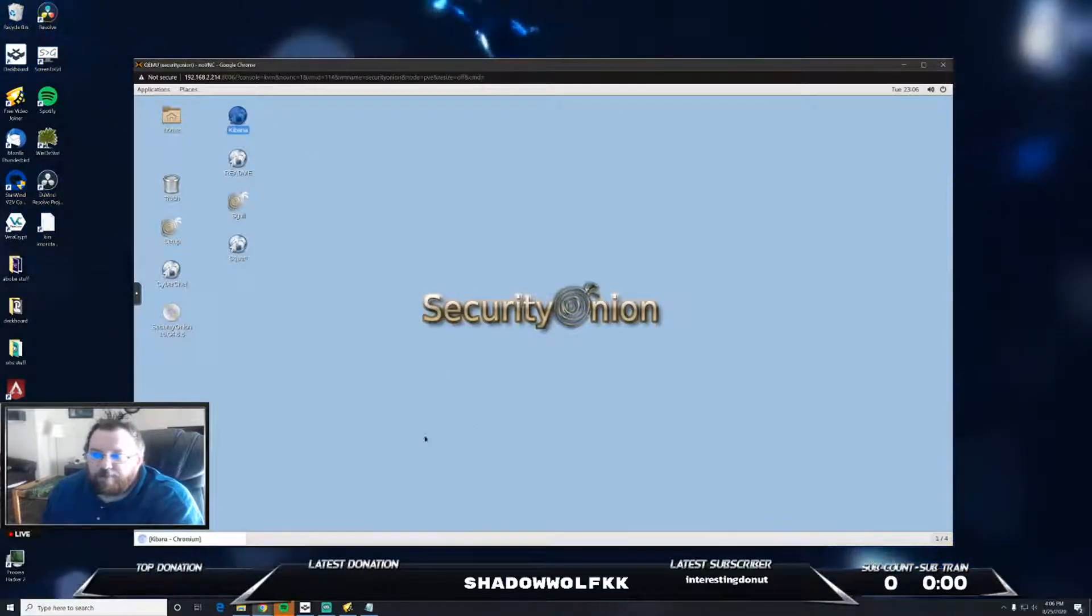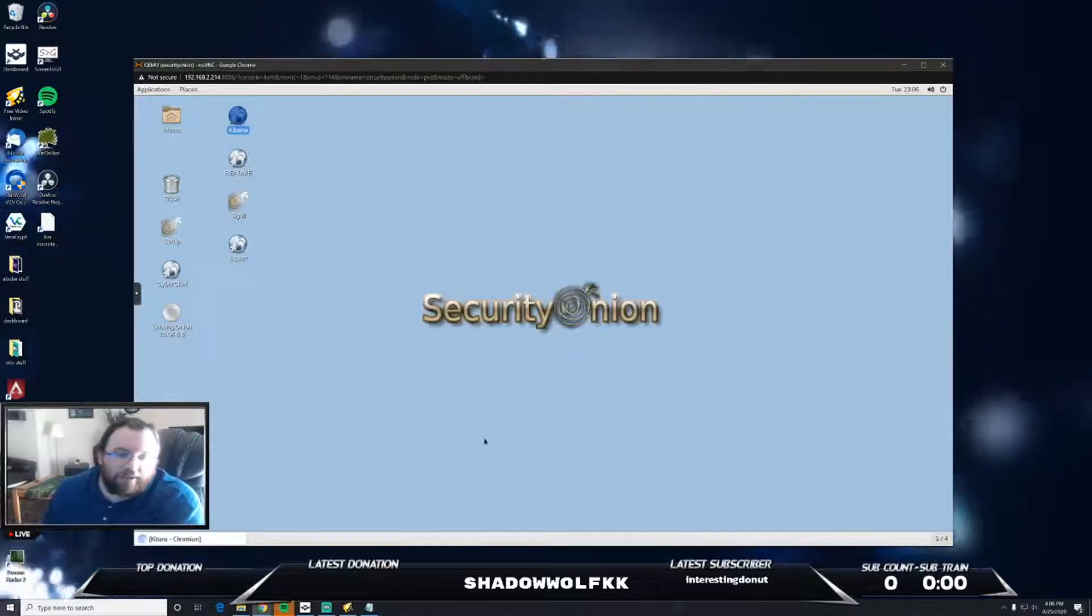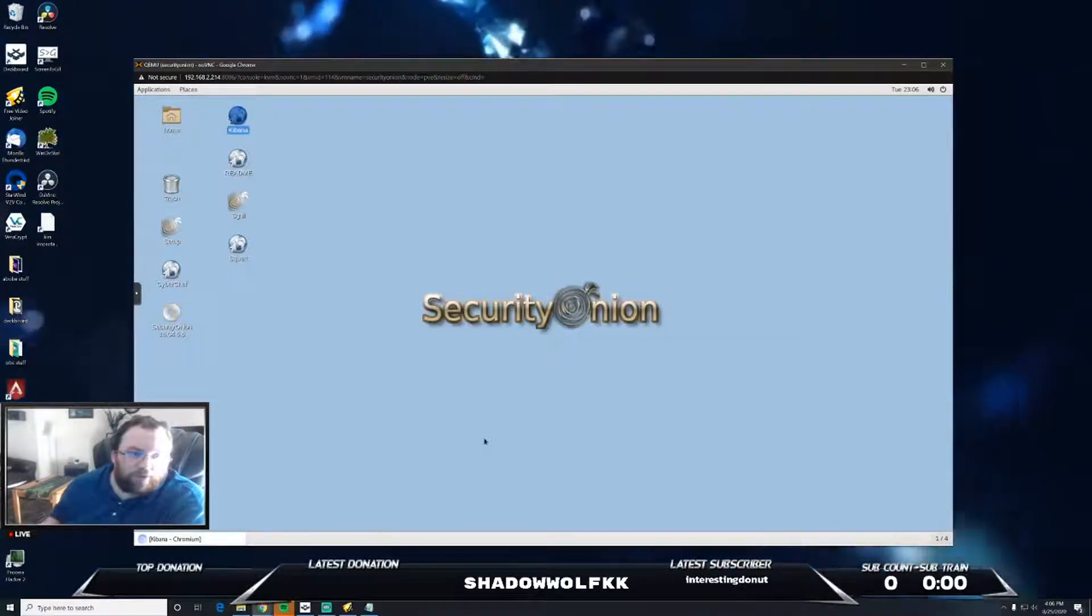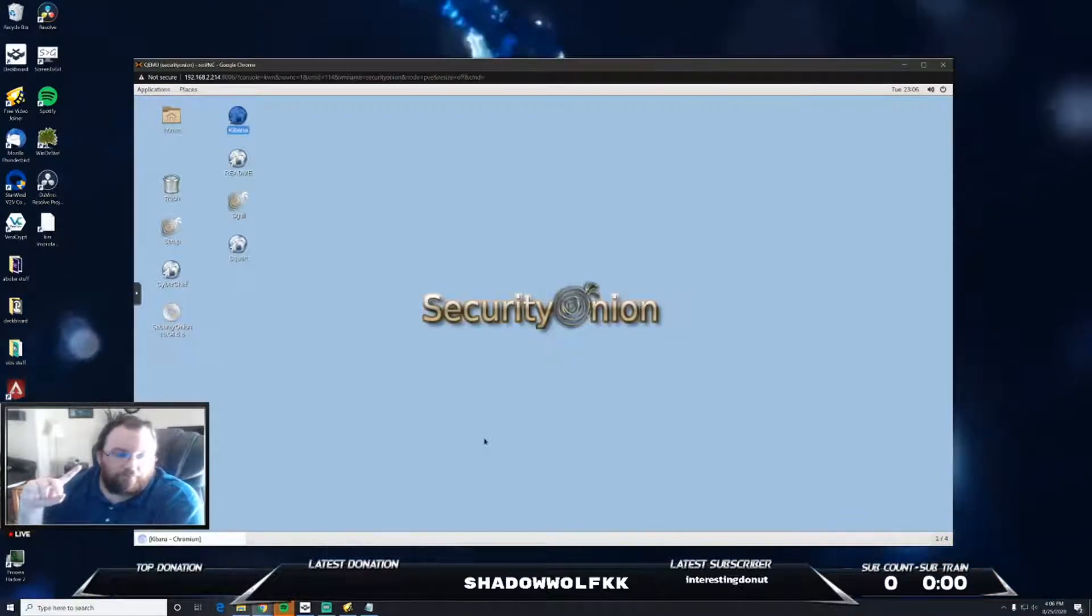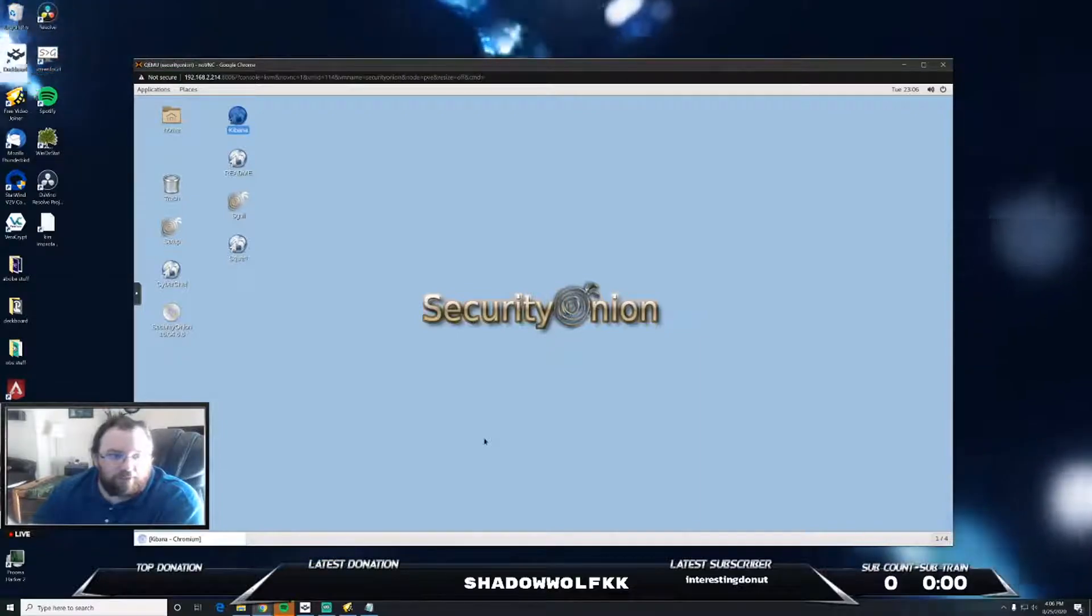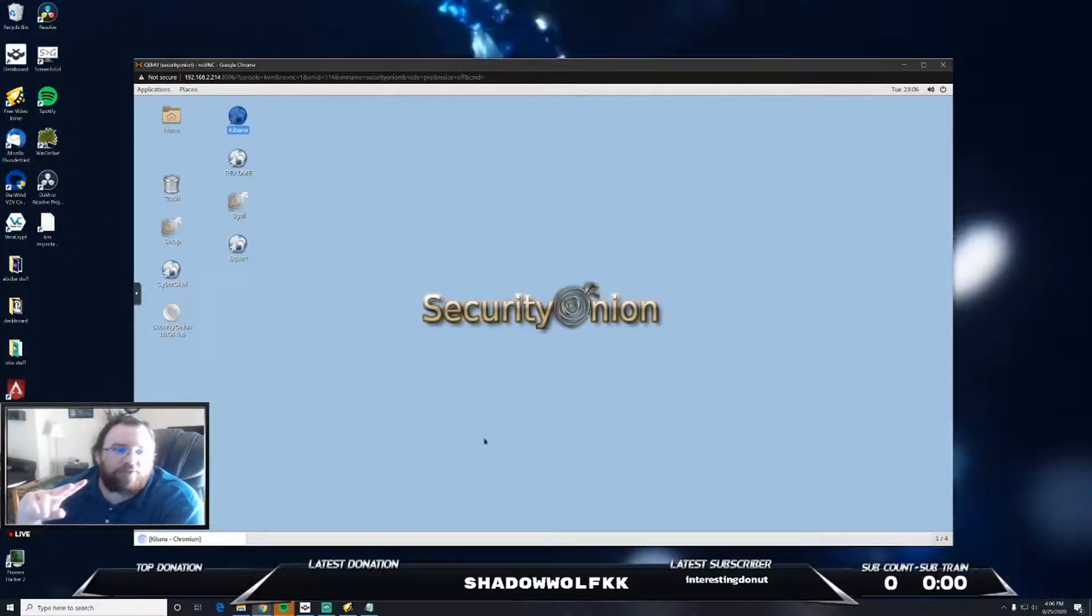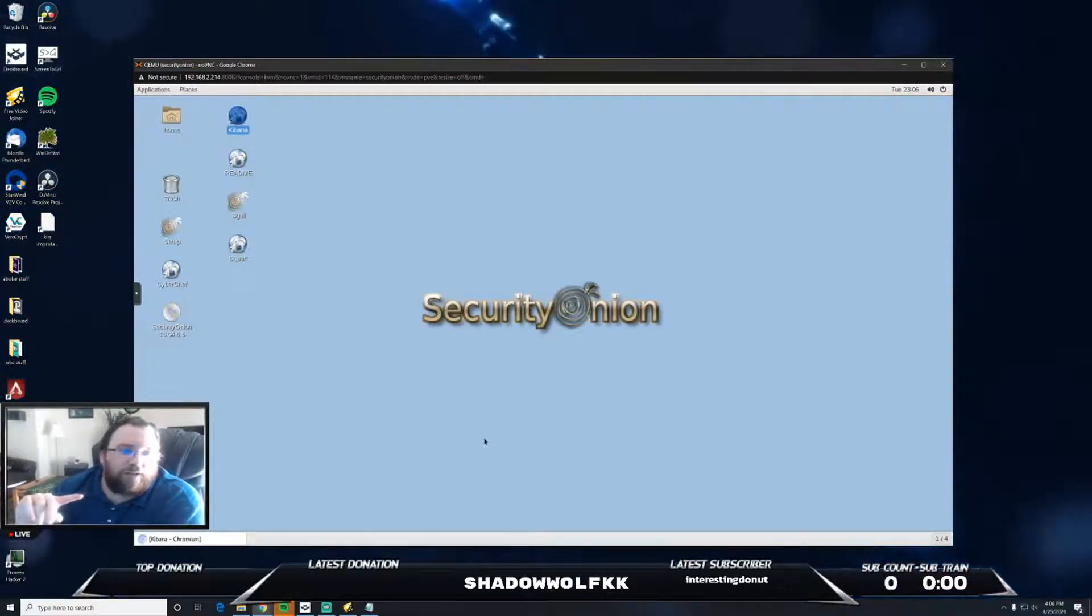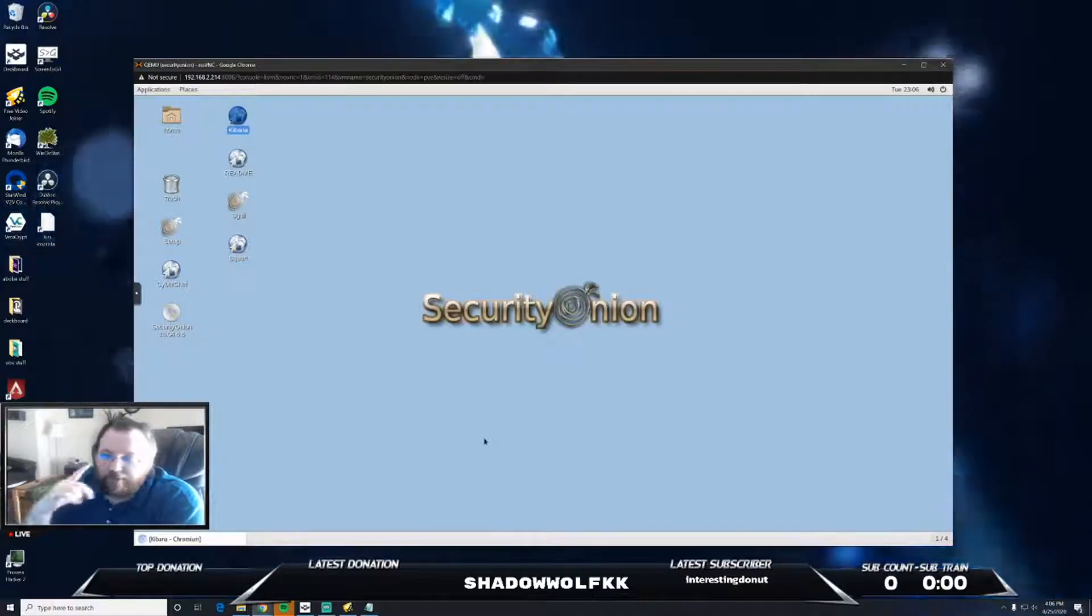Once you reboot and log back in, it's going to give you the option to set up an additional user. I have two users: one being the user which lets me log into the VM itself of Security Onion, and then a second admin user that is allowed to get in and actually do the monitoring itself.